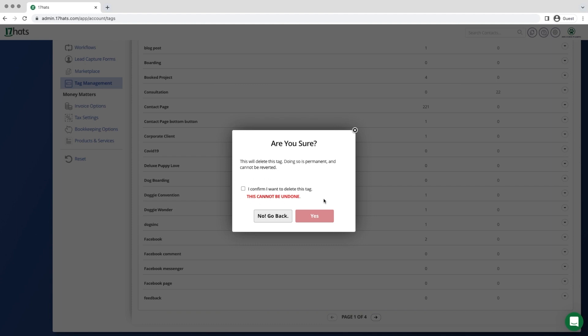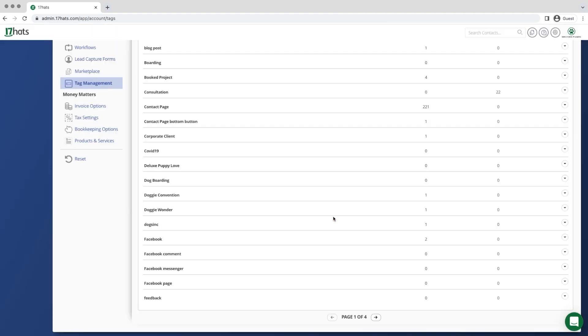Deleting a tag cannot be undone, so we are going to ask that you confirm the choice to delete a tag before you are able to click yes in order to delete it permanently.